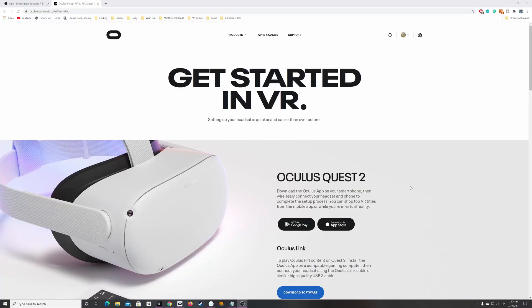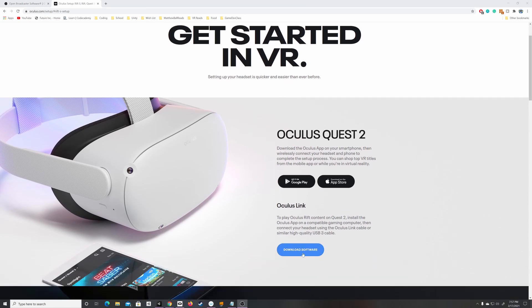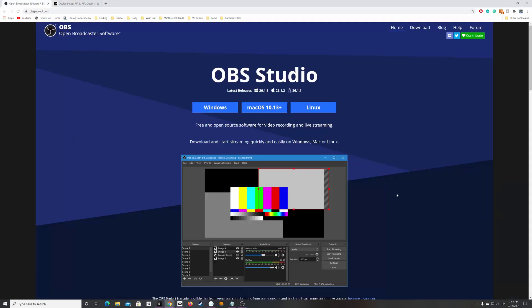First things first, head on over to the Oculus link in the description below and click on Download Software. While that's installing, head on over to the description again and click on the OBS link to download the OBS software for your system.